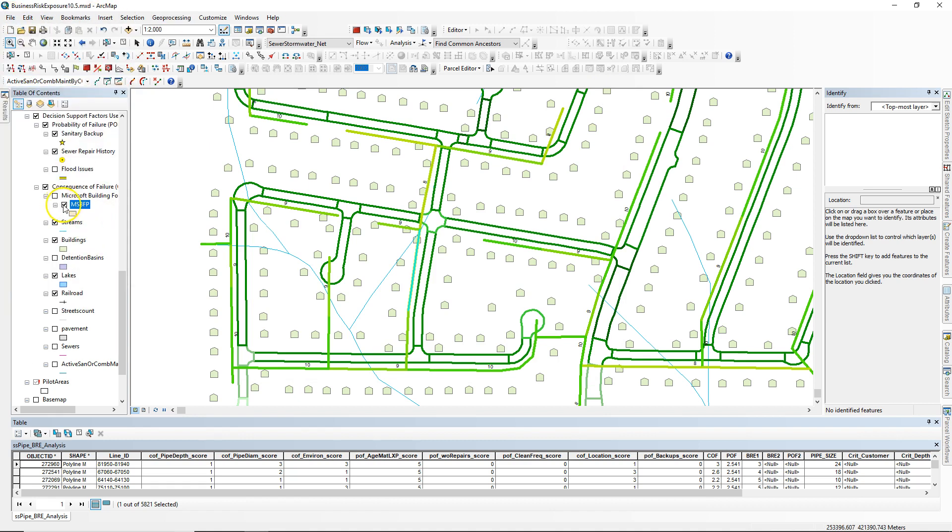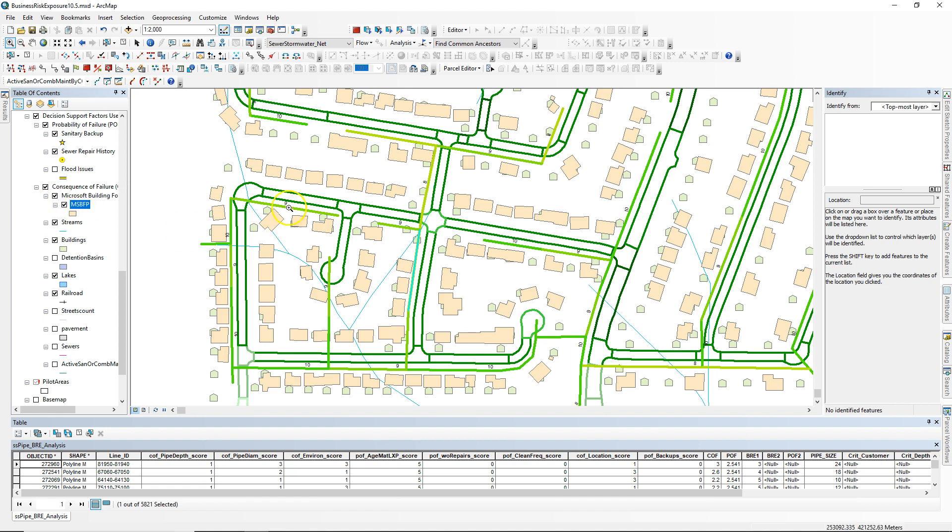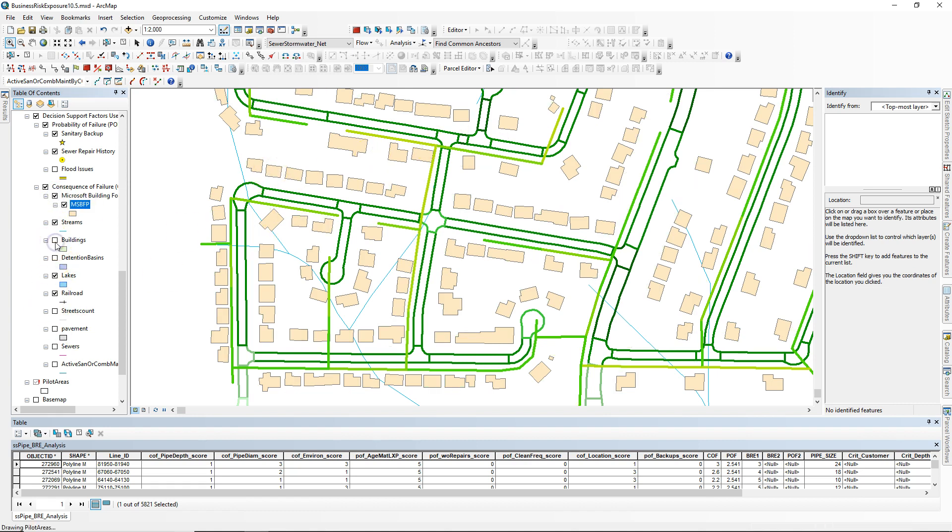I wanted to show you the difference here. As you can see, when I turn on the Microsoft Building Footprints, they're much more complete, much more accurate, and they look much more like actual building footprints.